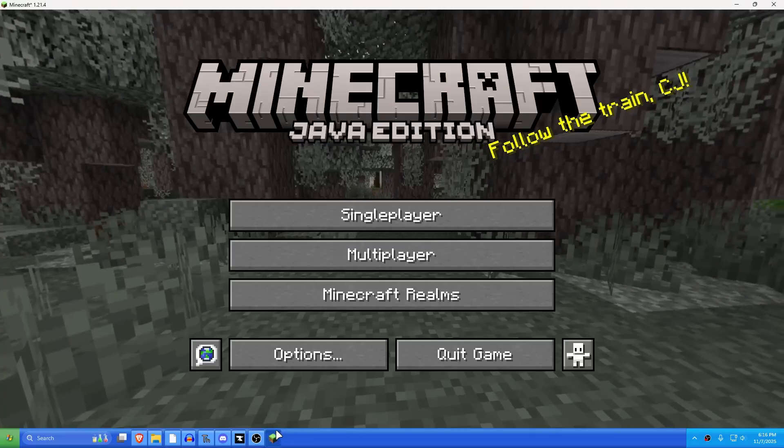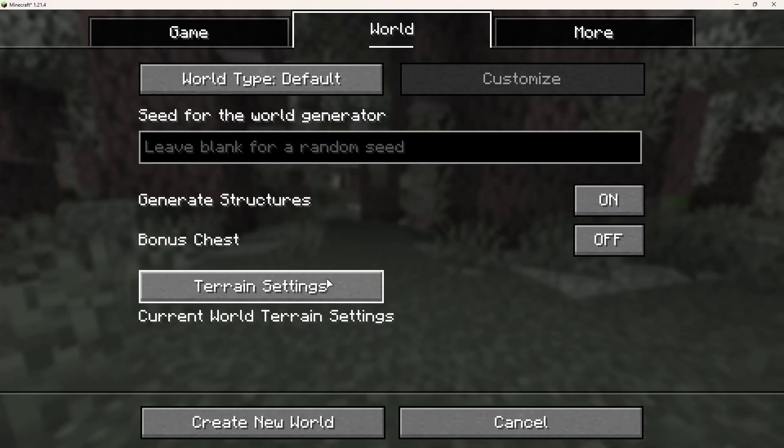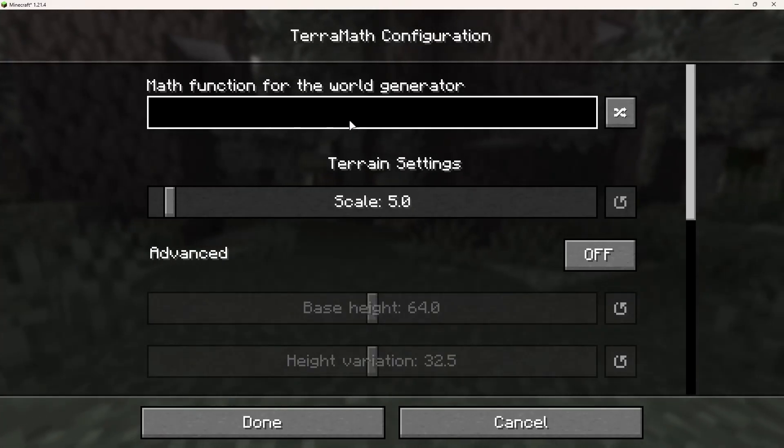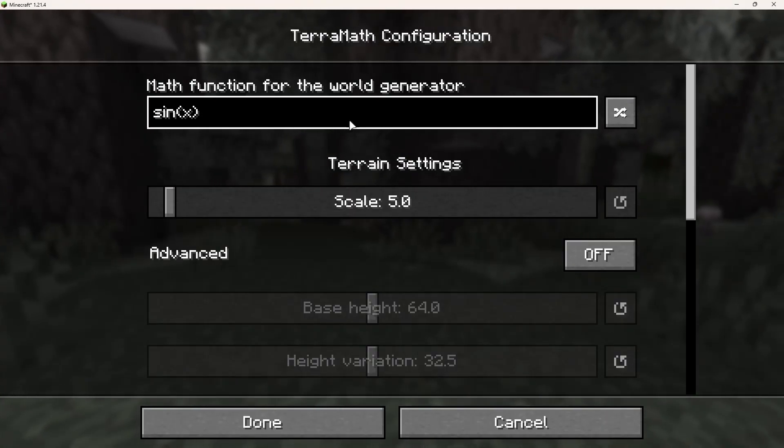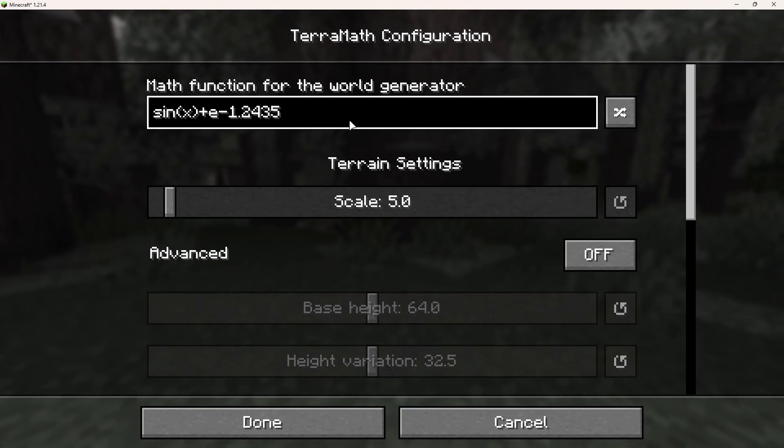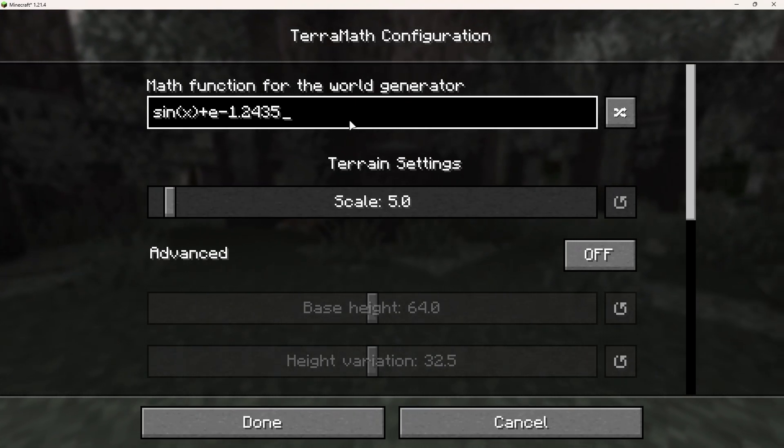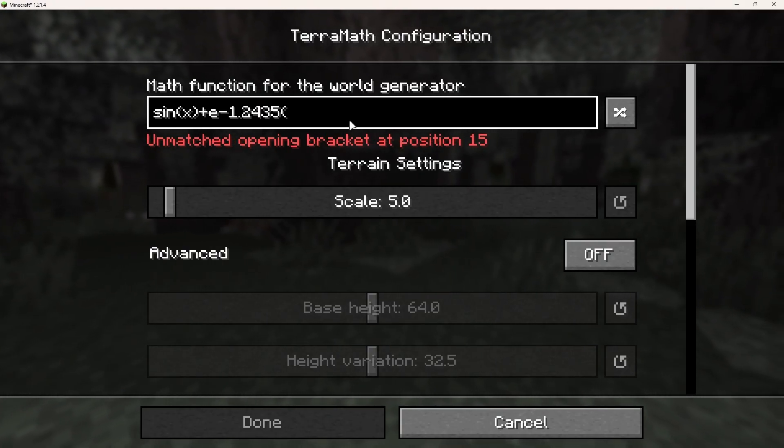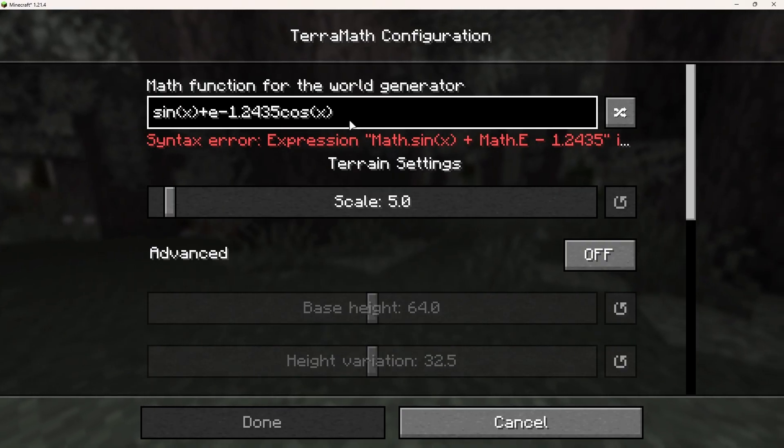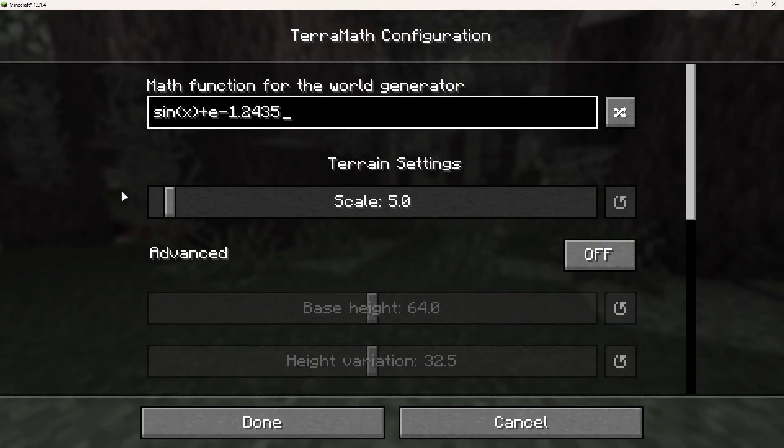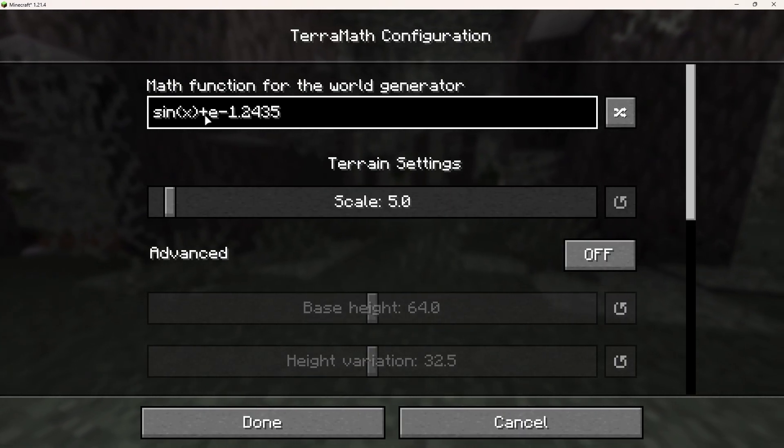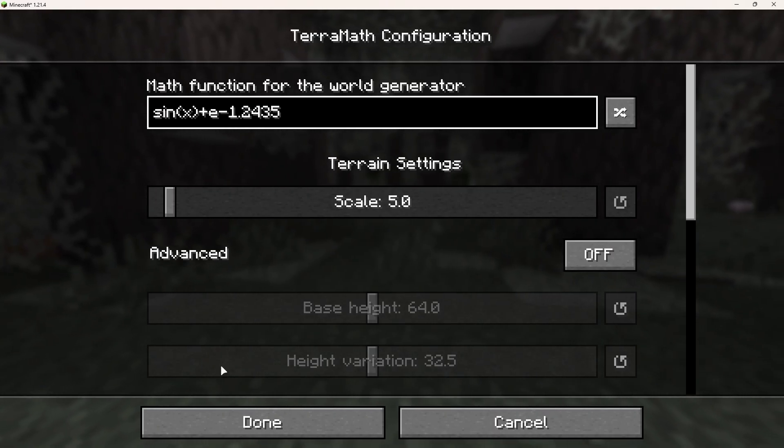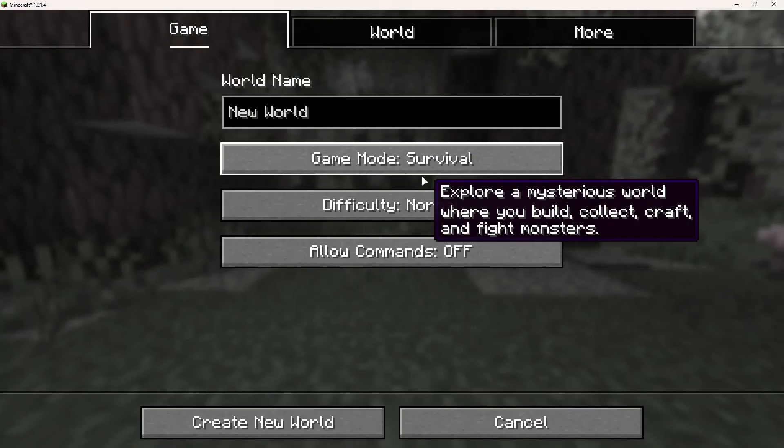You know what I gotta do actually, I think I can do a little bit of math. e equals like 2.7 something. So if we do sin x plus e minus 1.2345. I'm not good with math. So that's the terrain plus e but it's also subtracting 1.2435. So let's try it.